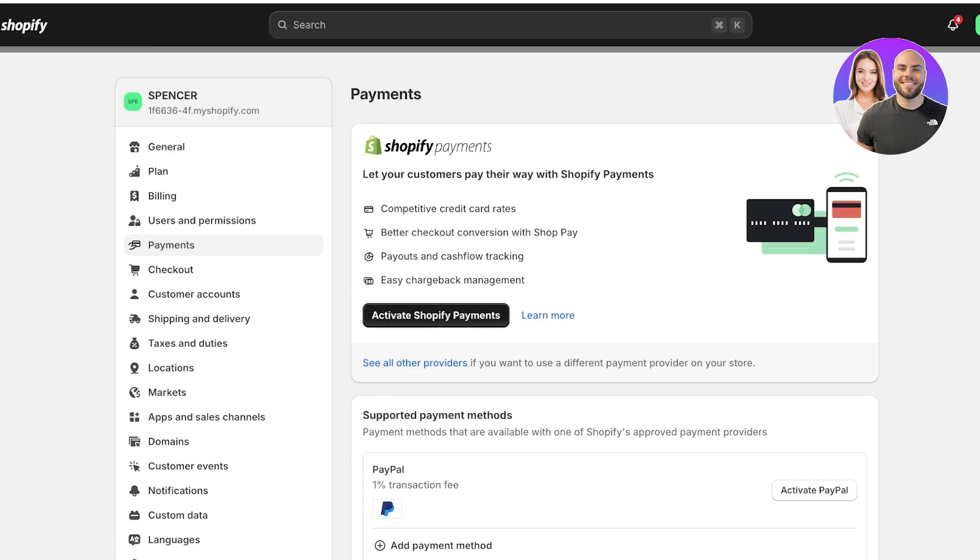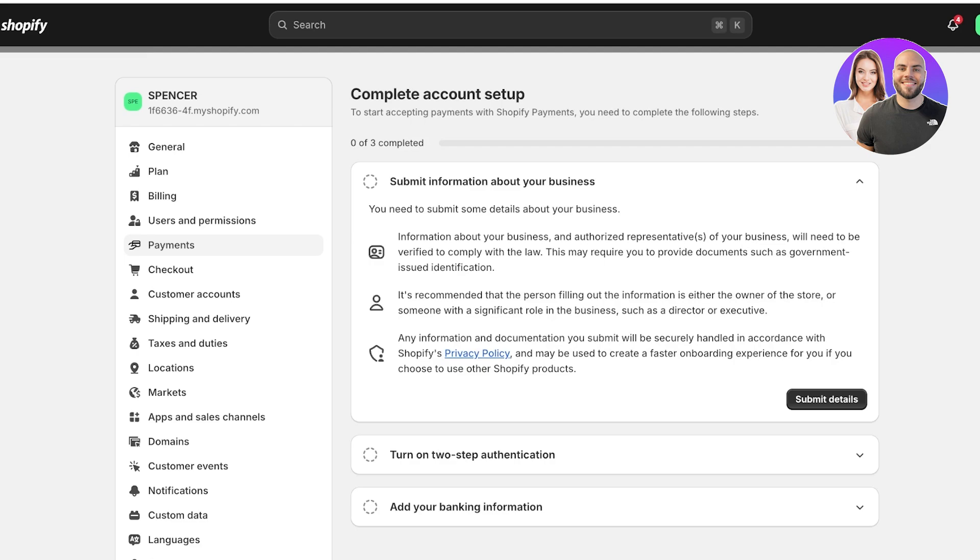Once you click on payments, click on activate Shopify payments. You will have to complete a few simple steps. Firstly, you have to submit information about your business.